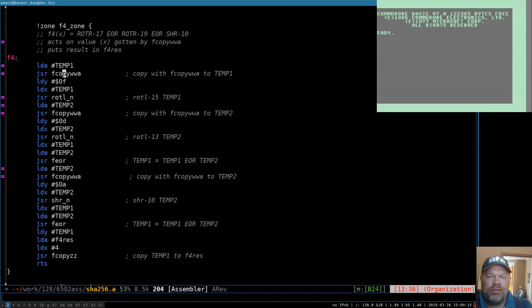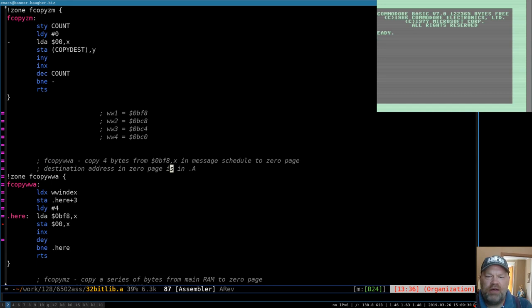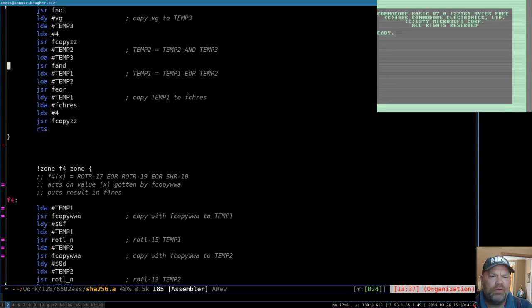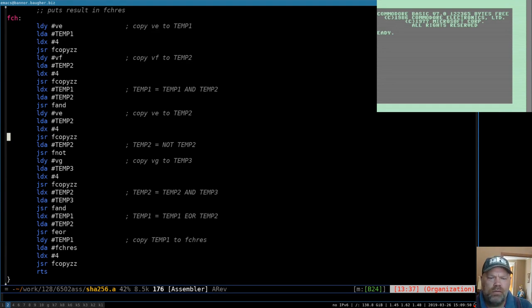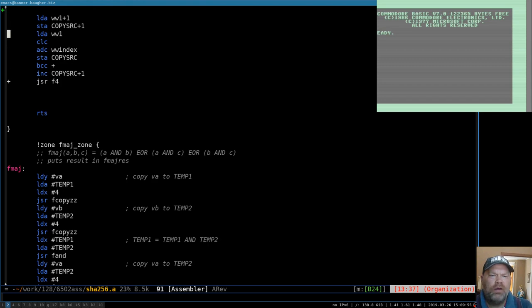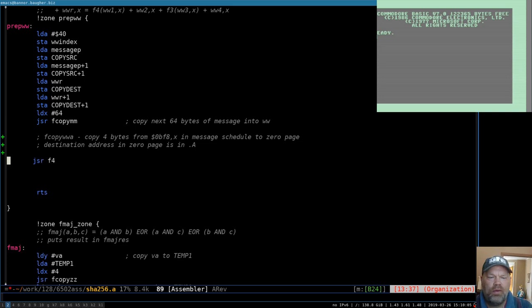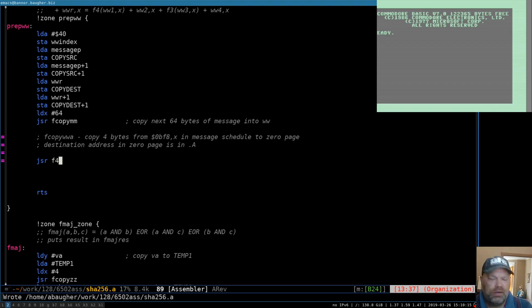We copy three times, letting fCopyWWA handle the business of where to get the data from based on the value already set up in WWIndex — it knows to go to 0BF8 indexed by X. So if F4 is ready and working, then we don't need to do all that other setup — we just need to call F4, because we already have WWIndex pointing to the right place.